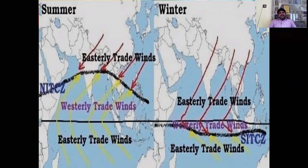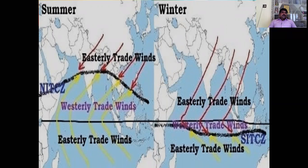So far we have dealt with the following points: classification of winds, and as part of planetary winds, we focused on the trade winds, westerlies, and easterlies. We also focused on the secondary winds or periodic winds, and as part of periodic winds, we looked into the monsoons briefly. In the next session, we will focus on the tertiary winds or local winds in detail. Till then, take care and stay safe.